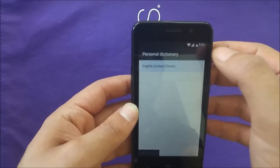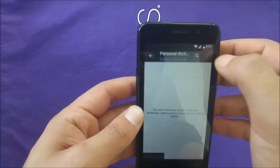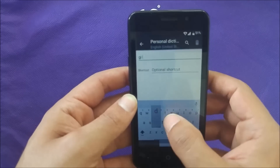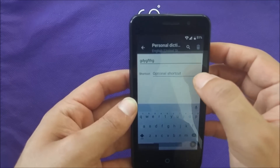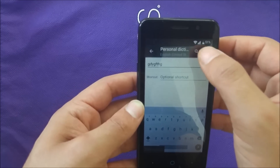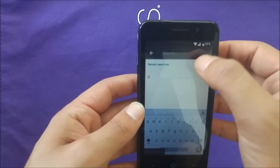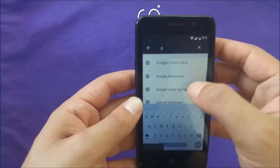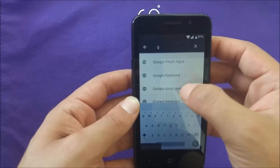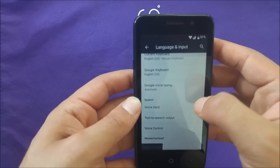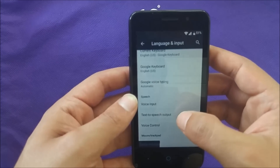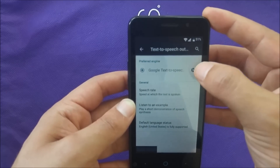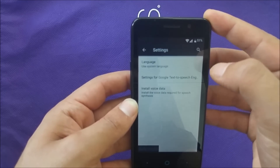Go to English United States, then go to the plus sign and add anything you want like this. Then go to the search and type the letter 'G', and slide to get to the point where you see Google voice typing. Then go to 'text to speech output' and you will see a gear icon over here — click on that.